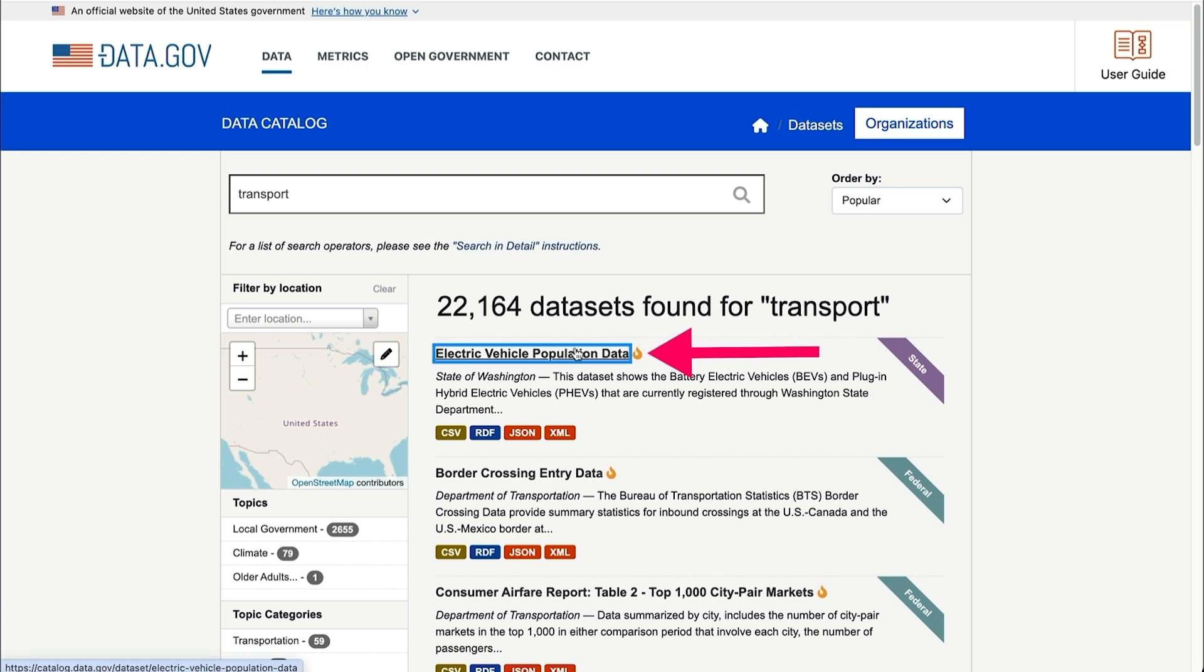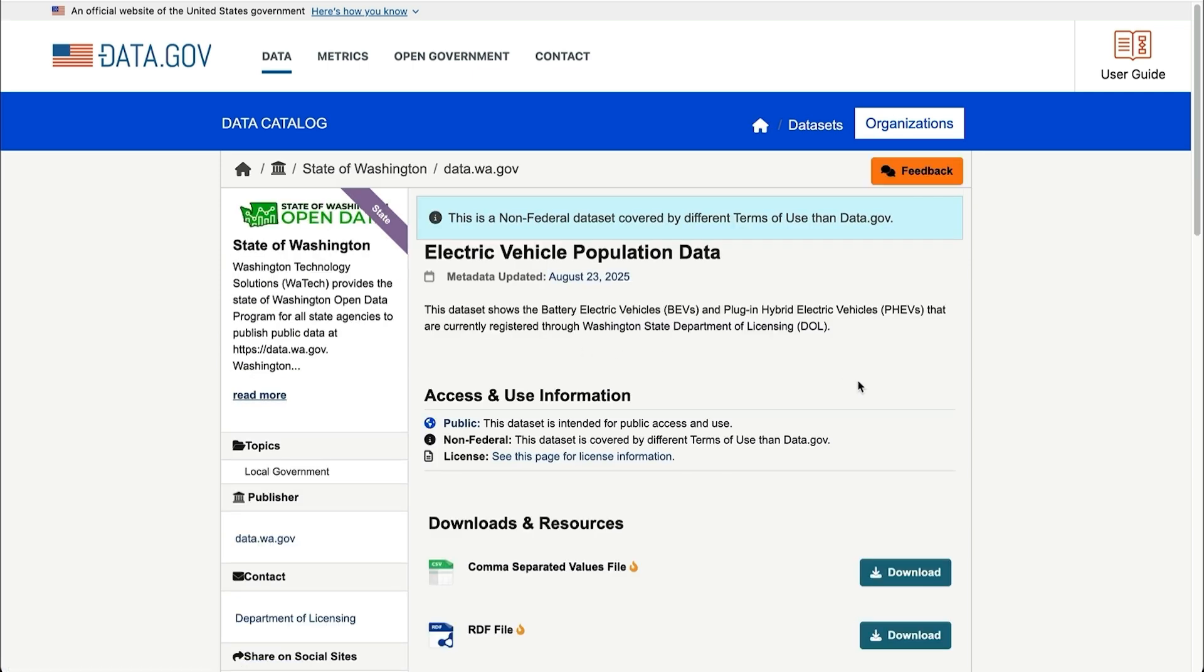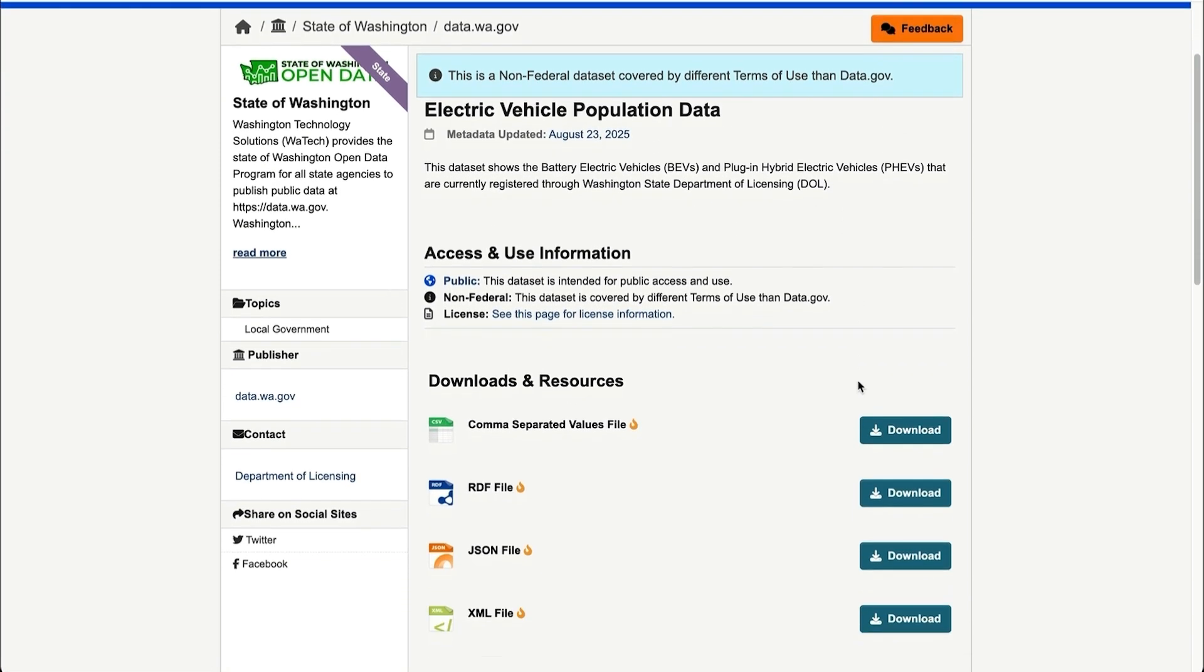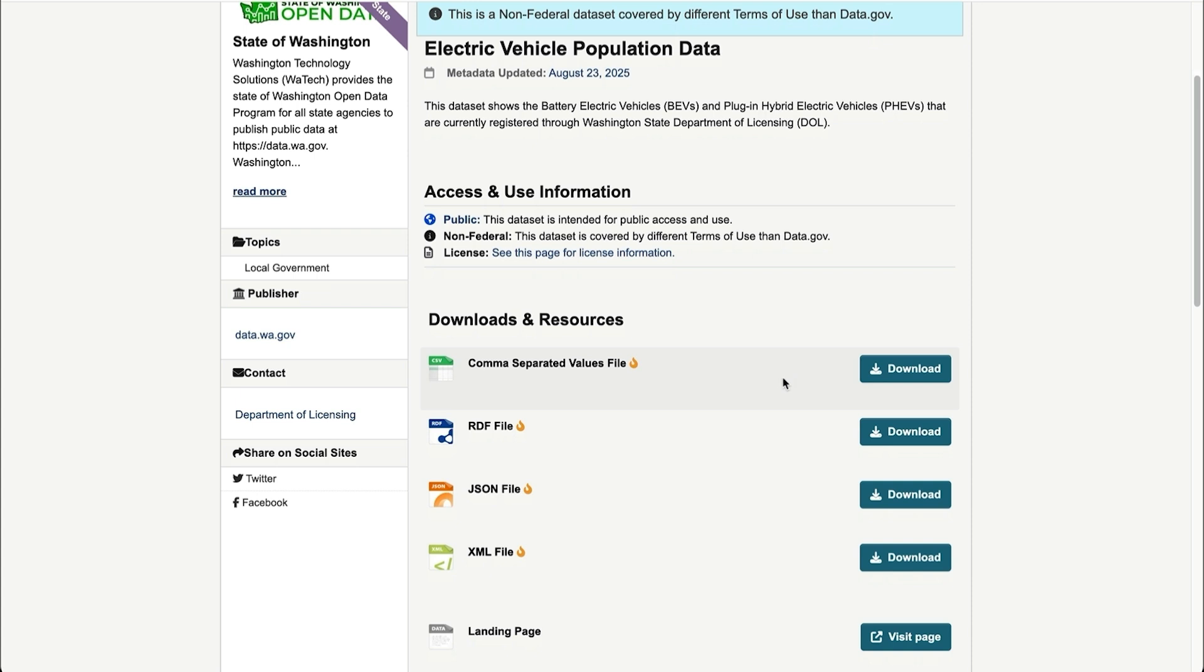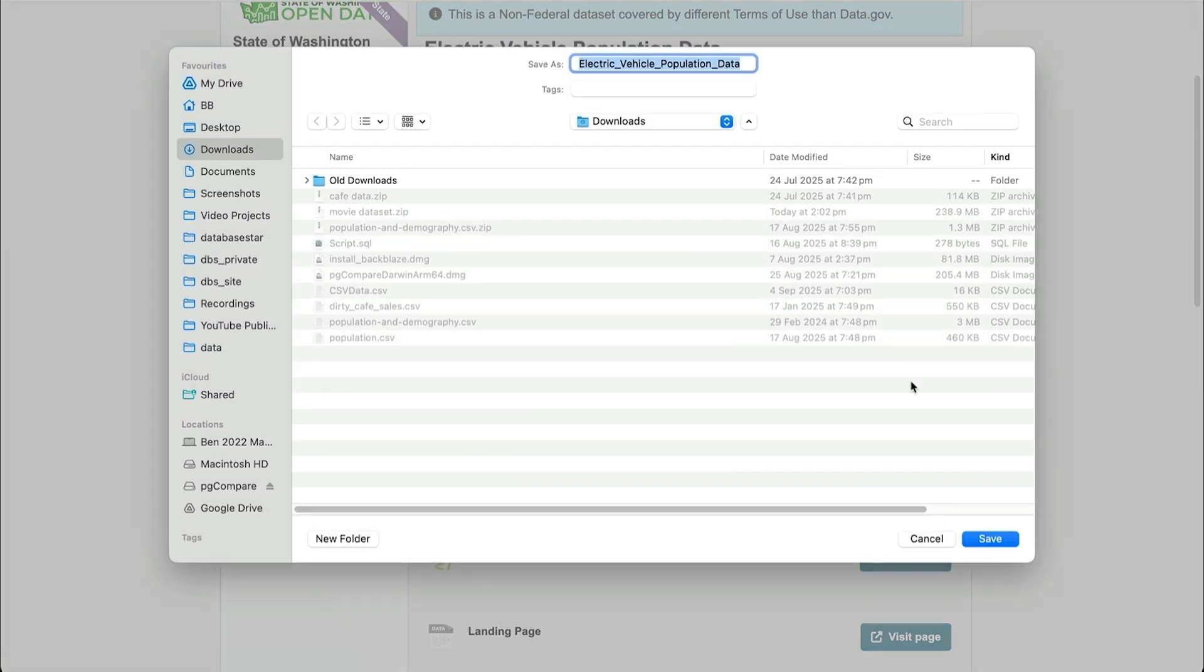I'll click on that, and I'll see a bit of information about the data, and some buttons to download the data in a range of formats. I'll click the download button for the CSV format, and the file will get downloaded.